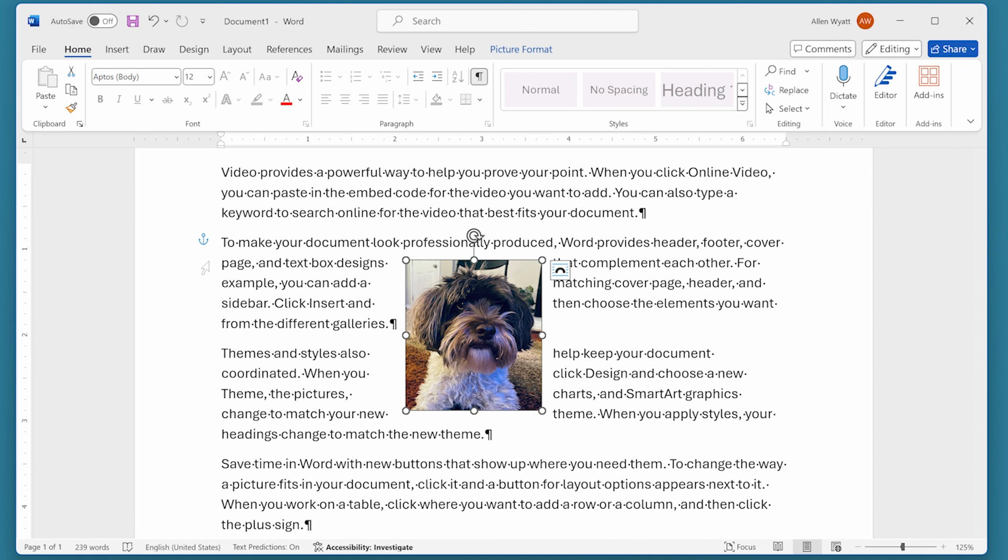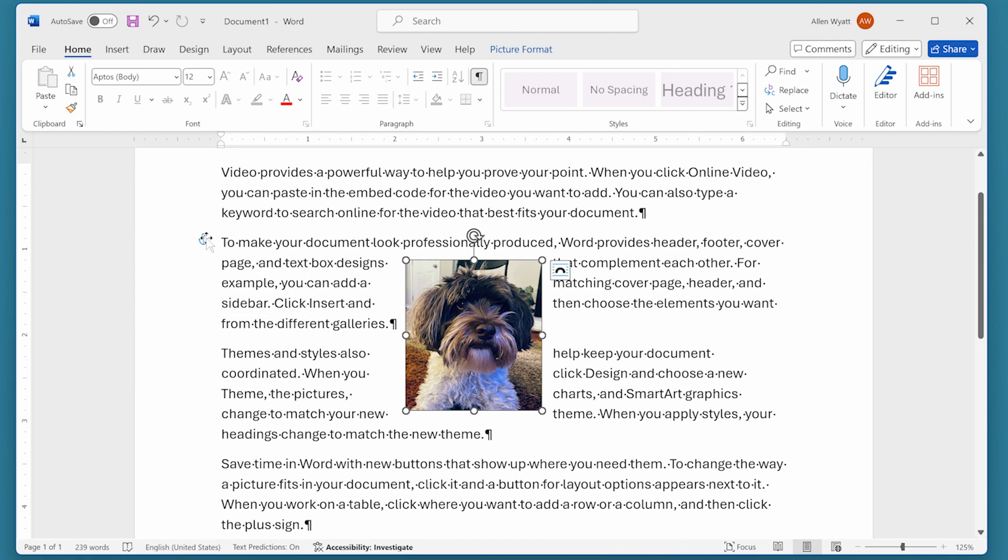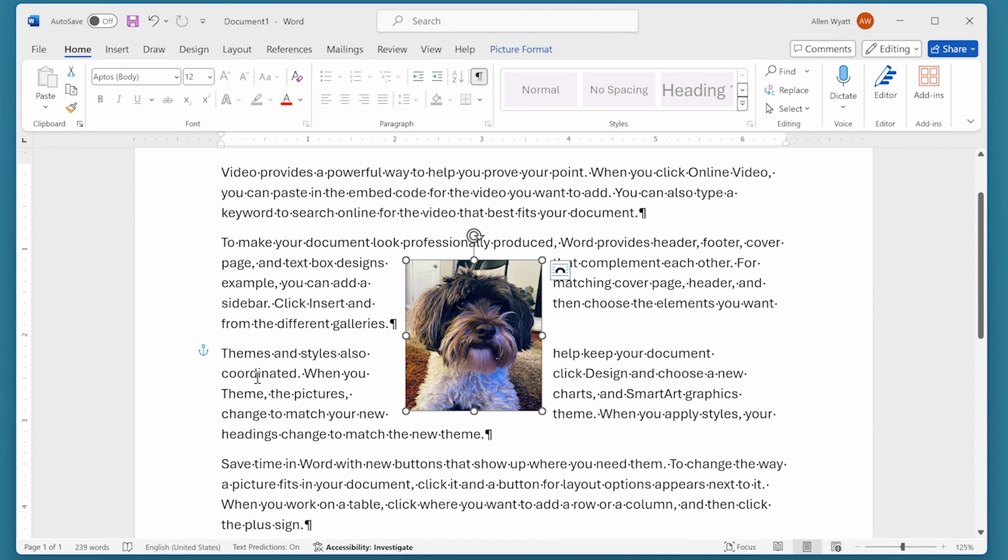Now, if I wanted to, I can change the paragraph to which this image is anchored by simply clicking on that object anchor and dragging it to a different paragraph. See, I just dragged it right down to this one. And when I released, then I can see that this image is anchored to this paragraph.